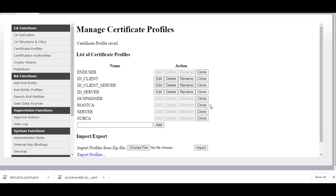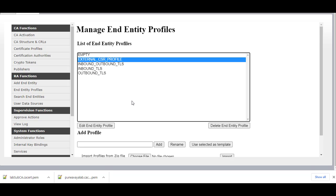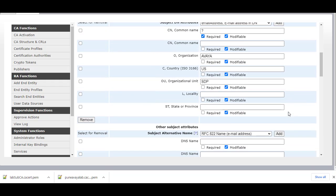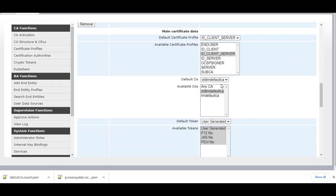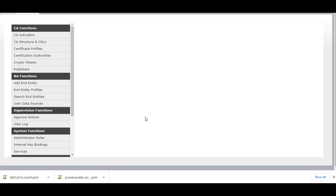Once this is changed, go to RA Functions and click on End Entity Profiles. We have four profiles: External CSR Profile, Inbound Outbound TLS, Inbound TLS, and Outbound TLS. Make sure you change each End Entity Profile and select TM Default CA in the Default CA field. In Available CAs, highlight TM Default CA. Make these changes for all the profiles.